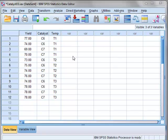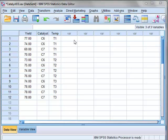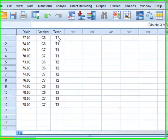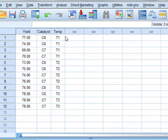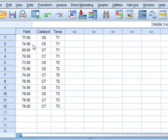We will now look at a different problem where we do have replicate measurements. In this case we have a yield measured for just two different catalysts C6 and C7 at three different temperatures. We can see that row one and row two are two separate measurements made with the same catalyst and the same temperature. So these are replicate measurements. At every condition we have two replicate measurements.